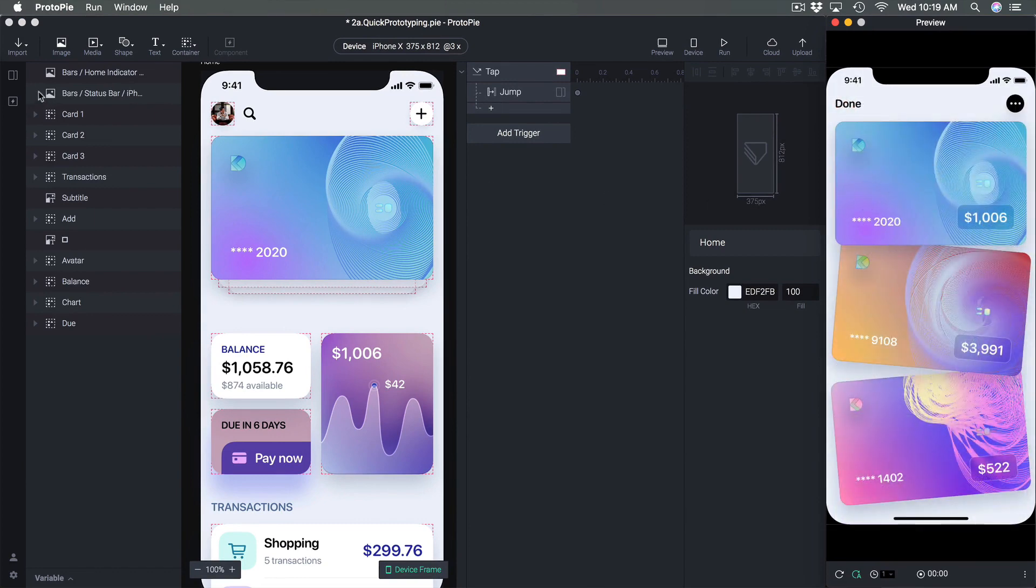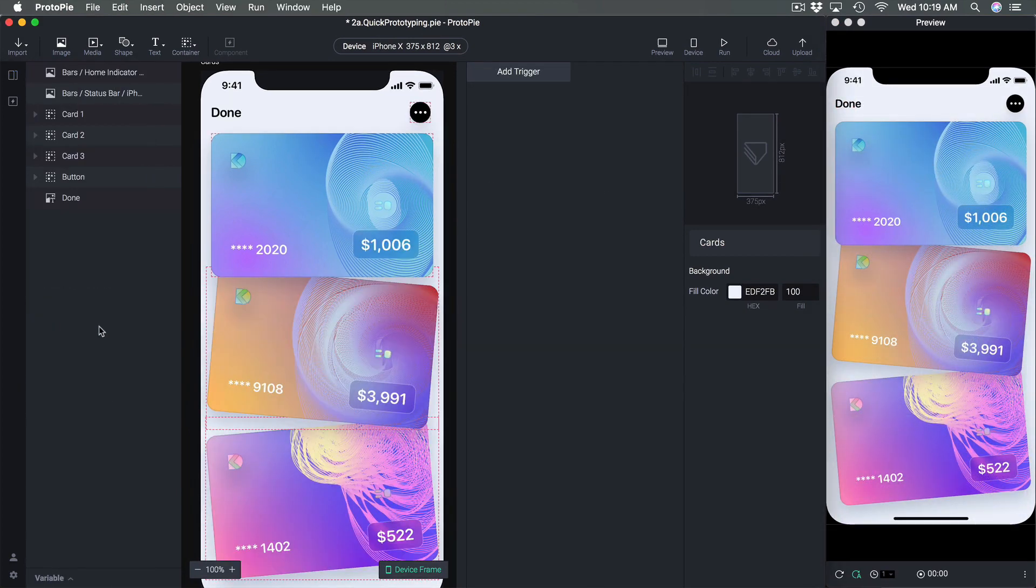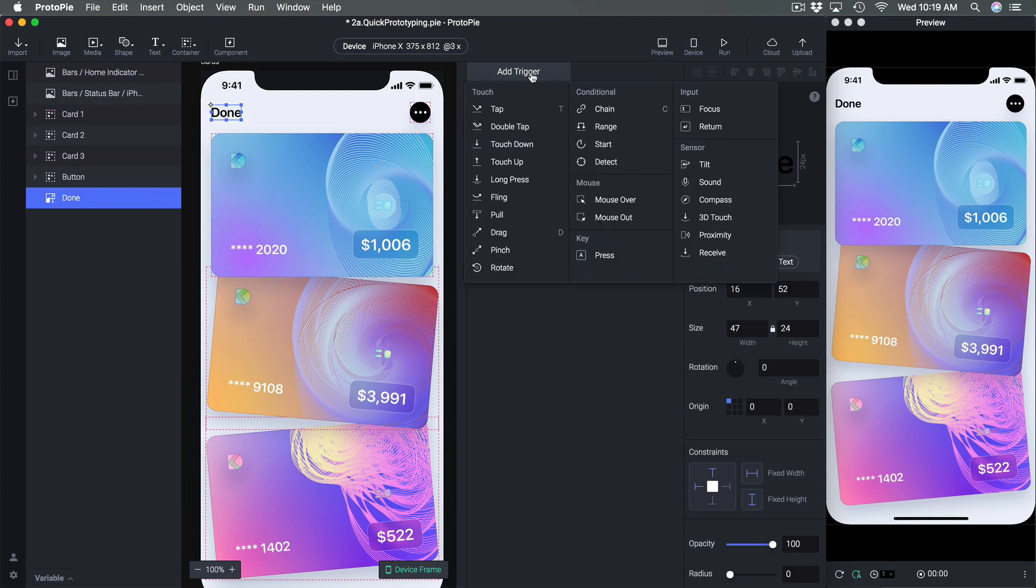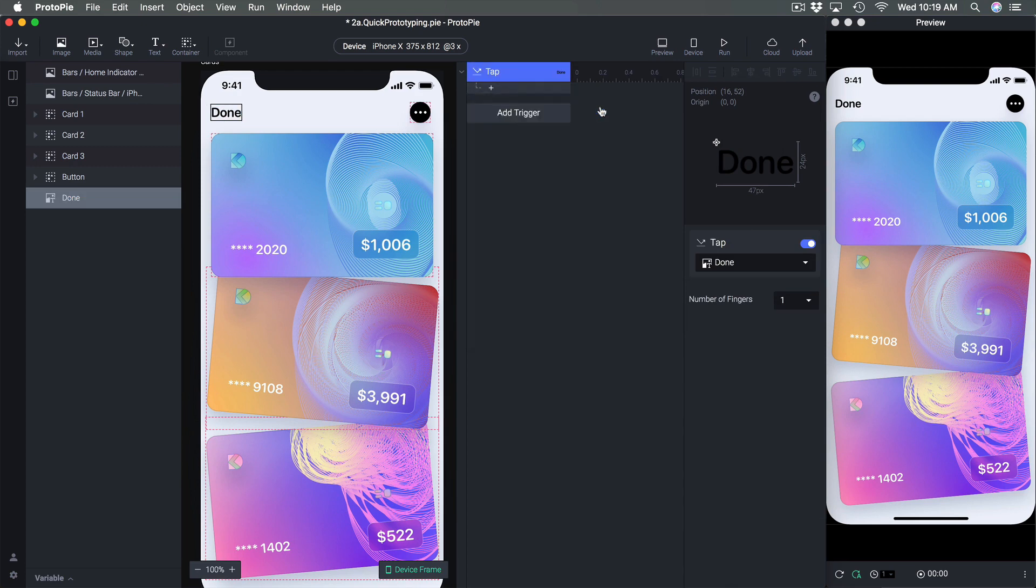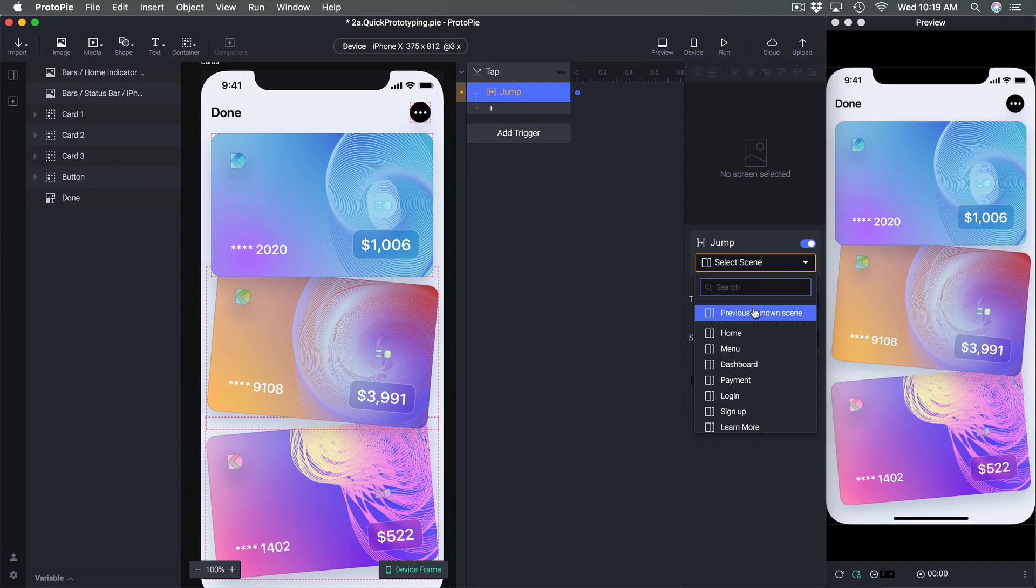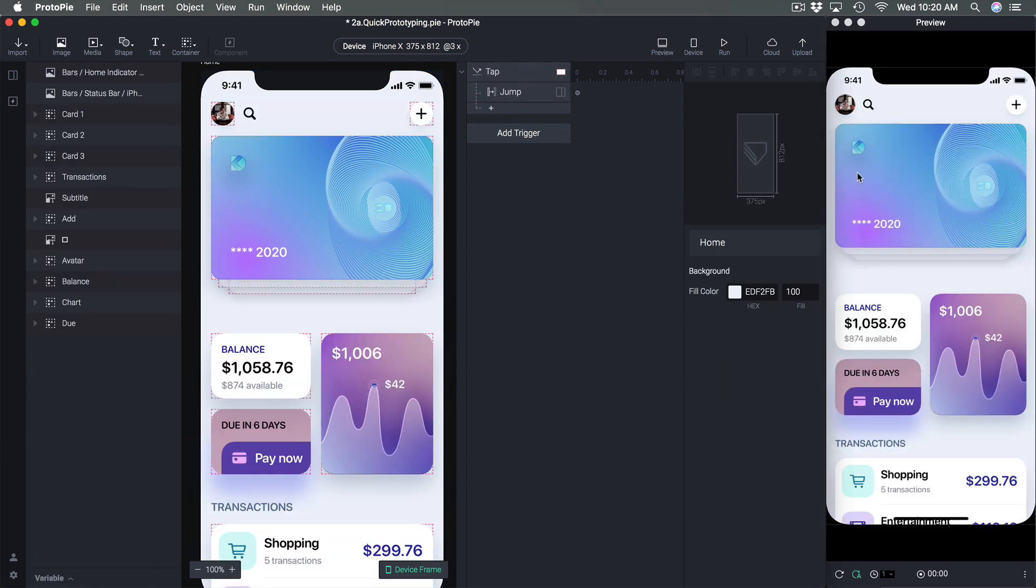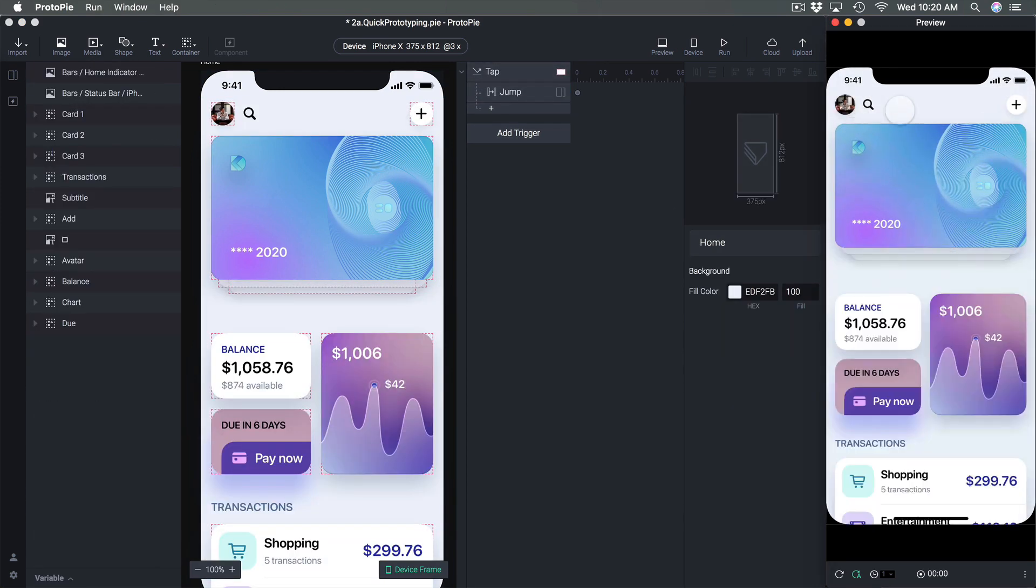And then when I click here it's gonna go to the card. So I'm gonna switch to cards and from here I can decide how to go back to the previous screen. I can decide to use the done text, add a trigger, use a tap and then set a jump. Now the jump allows you to also go to a previous shown screen. So when I go back to the home I click here and I click done, it just comes back to the previous screen and it's really useful as a back button.